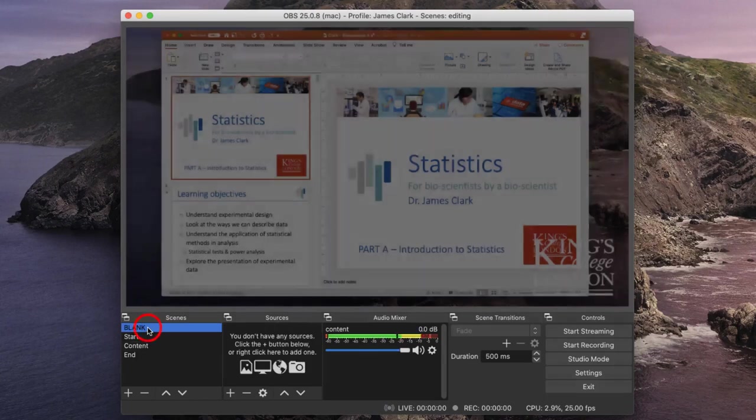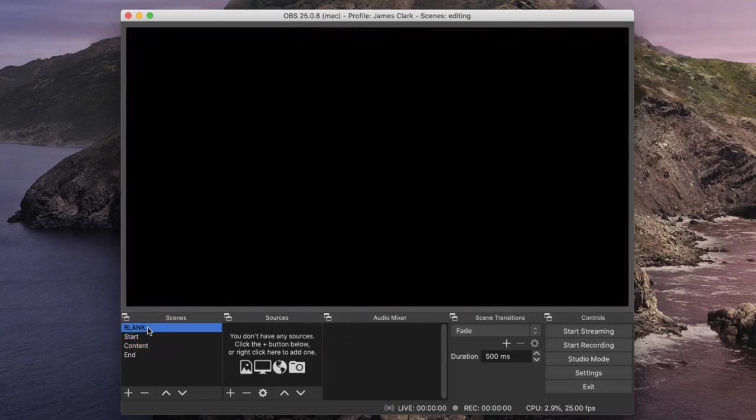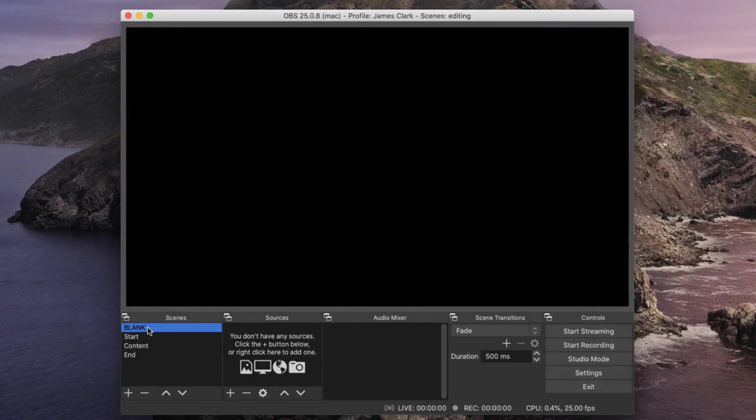I've also created a blank screen so I can have it on screen without either of the videos running. In previous tutorials, I've set up OBS to record the video to the desktop, and I'm going to be using that functionality again now.